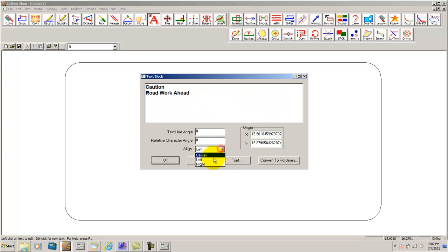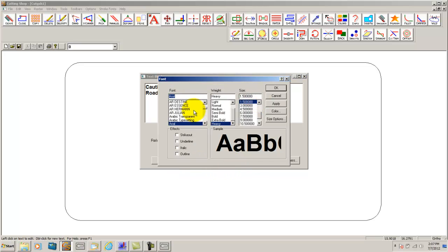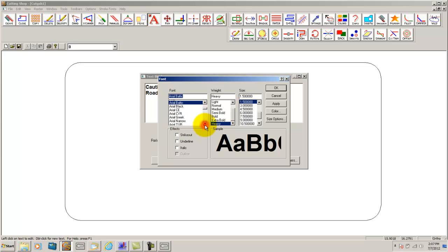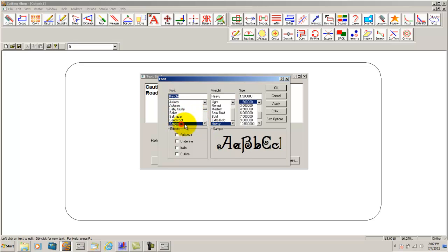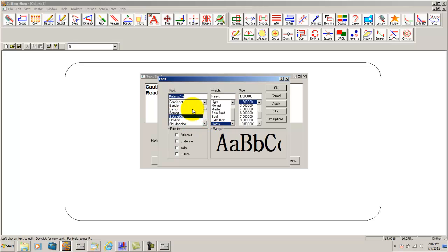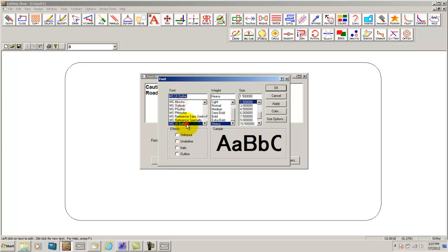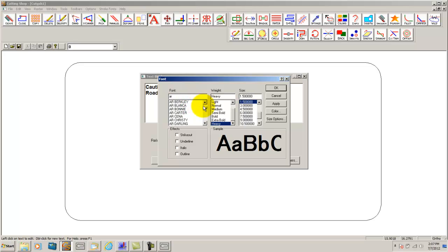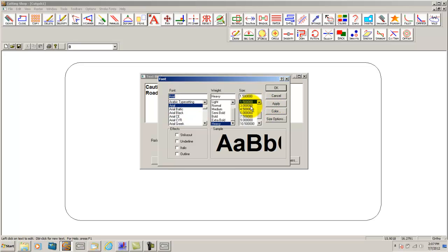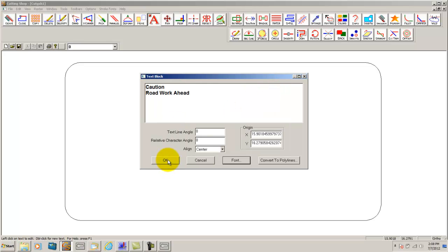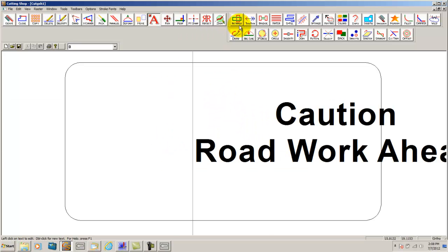I am going to center this and adjust my font properties. Here I am showing you all the different possibilities we find. For this sign we will simply use an Arial type font. An inch and a half letters will be a good size I believe. Click ok. After clicking ok in the text font dialog your text will then appear on the screen.